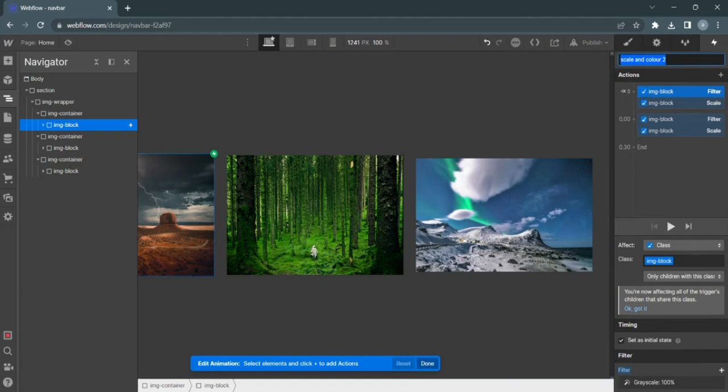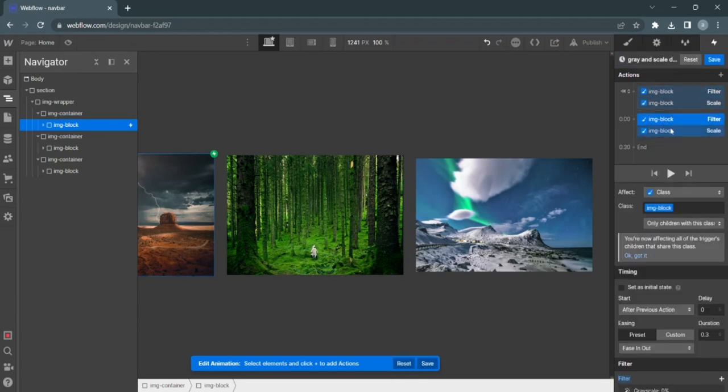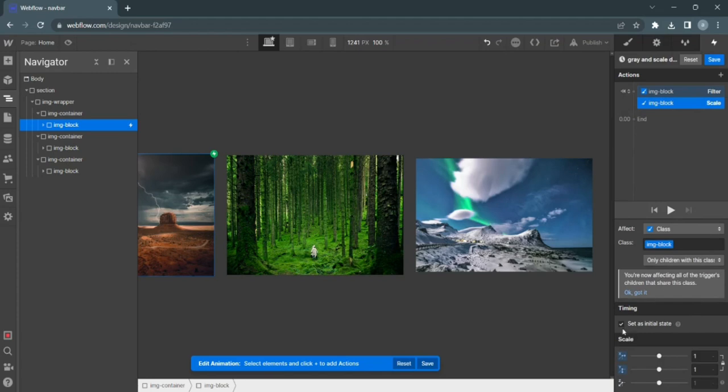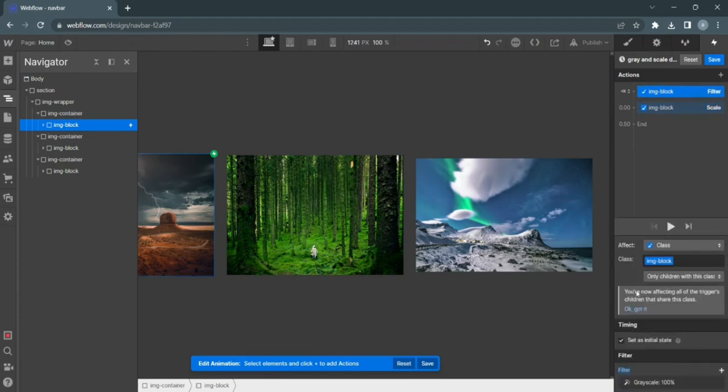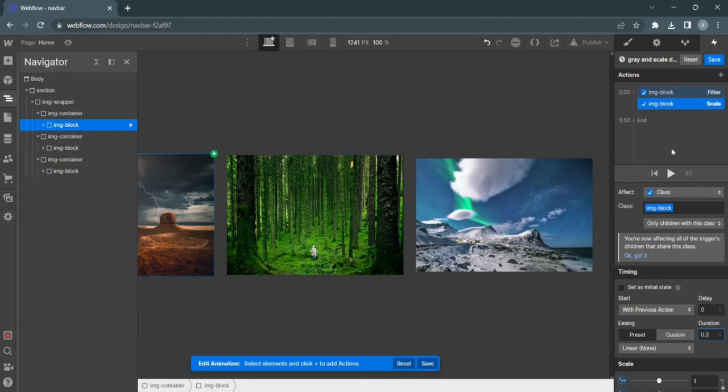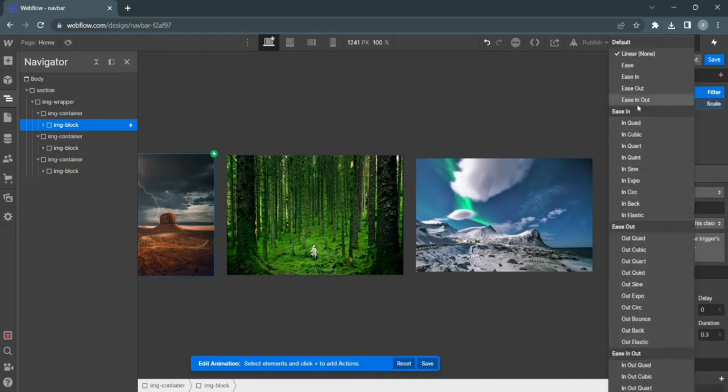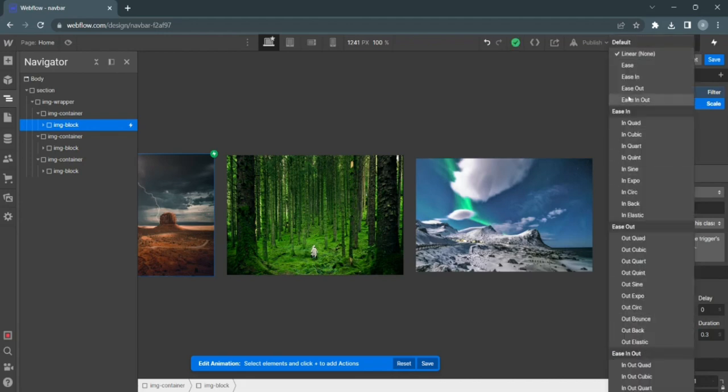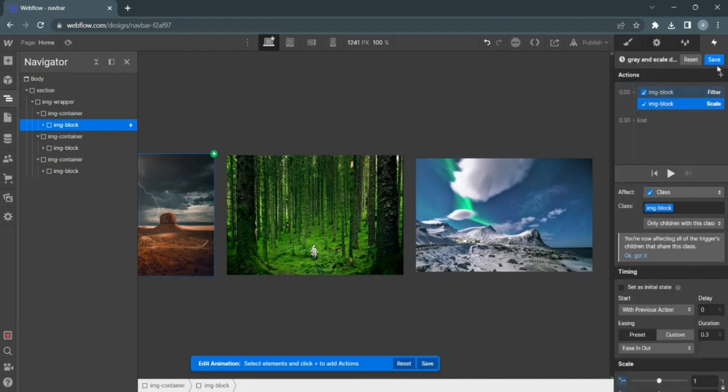And we'll just pull this in gray and scale down. And since we keep your initial states, then remove them as initial states. Make sure this happens with the previous interaction and ratio. And apply easing out this as well. And save.